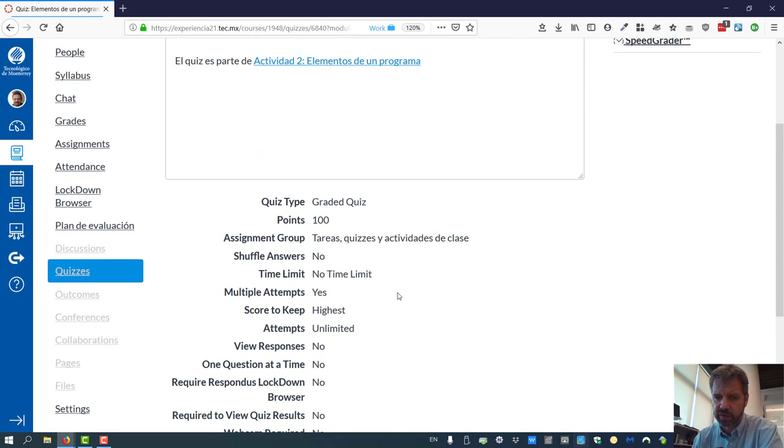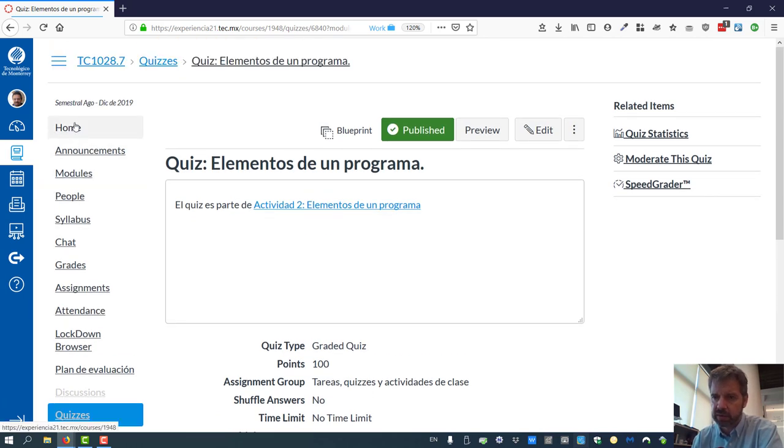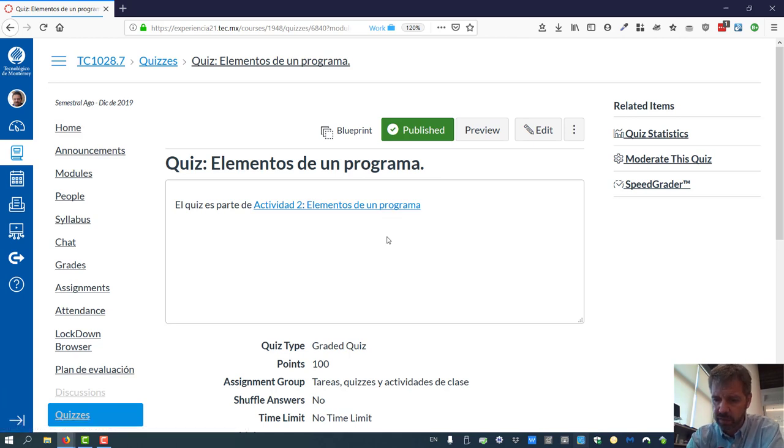This should pretty well explain things for Canvas for you. If you have any other questions, please help me by letting me know what's confusing and then I can fix it for you. Alright, thanks everyone. Have a great week.